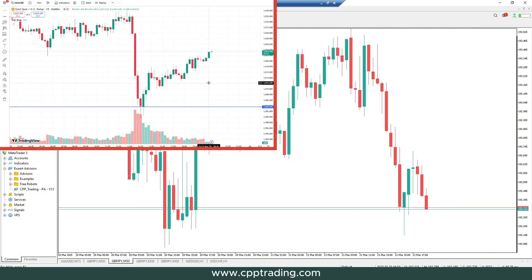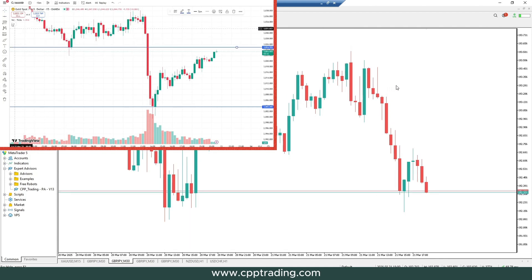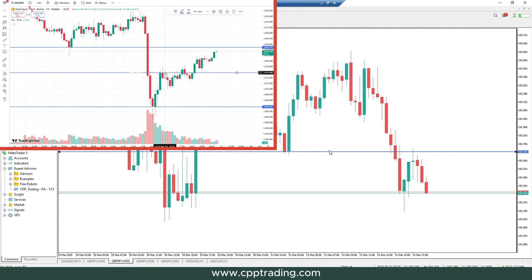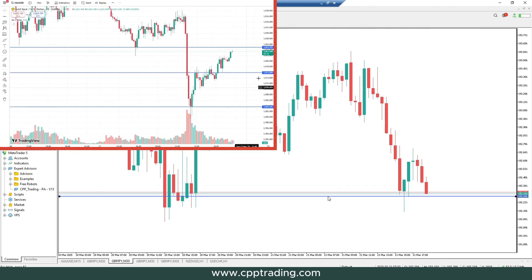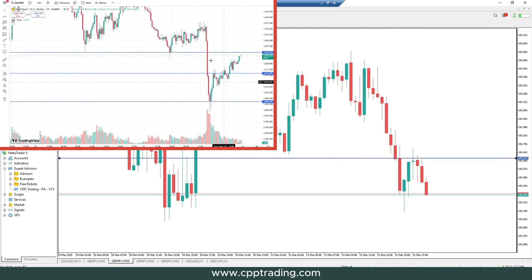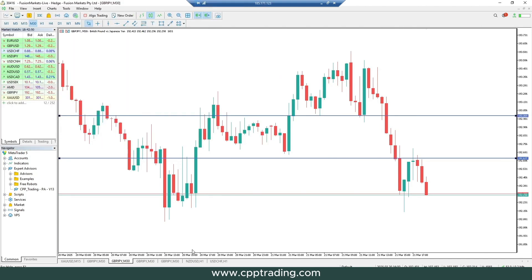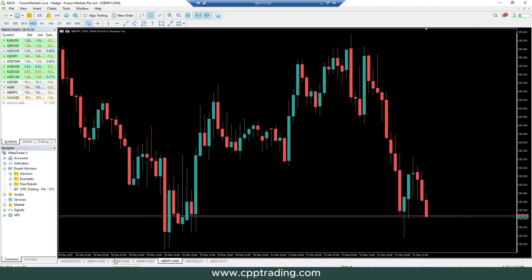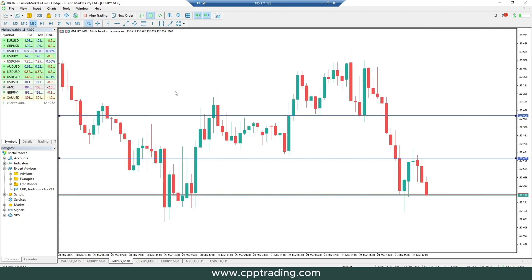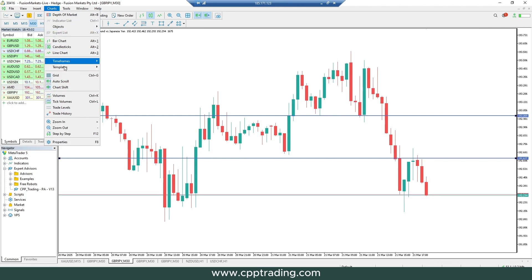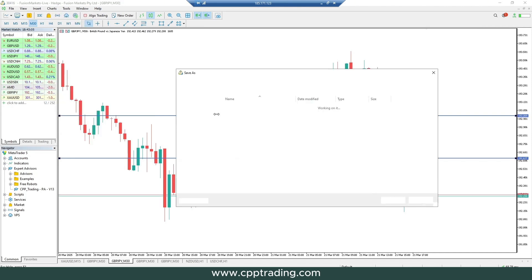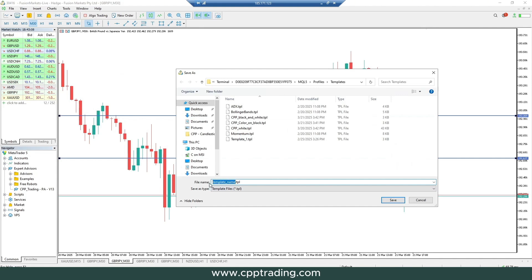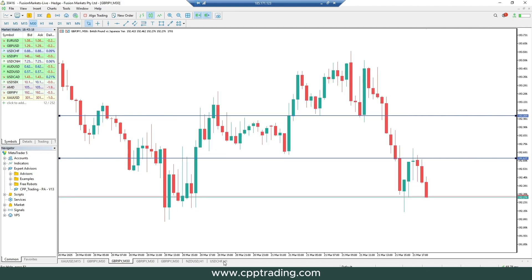The last one looks a bit like TradingView — a lot of traders like this one with a white background. It's very simple and very clear, especially for support and resistance lines. The only thing is, if you're looking at the chart for a long period of time, a black background is a little easier on the eyes, which is why I usually prefer that setting. But this one is also very nice, so let's save it as well.